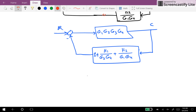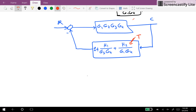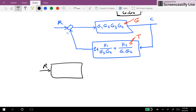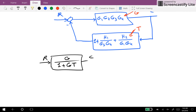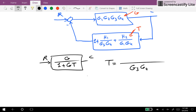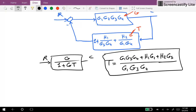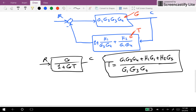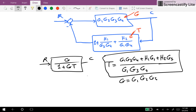So if I define this transfer function as T and this transfer function as G, the whole transfer function between R and C could be given as G over 1 plus G times T. T could be obtained from this transfer function: G1G3G4 plus H1 times G1 plus H2. And if we replace it here, instead of G we have G1G2G3G4.